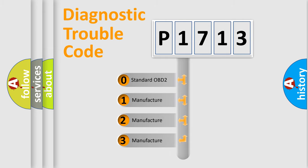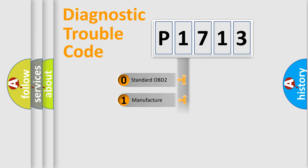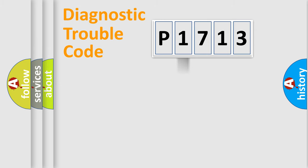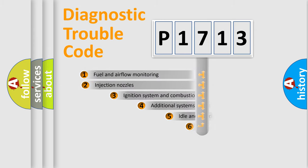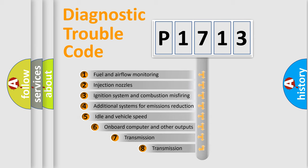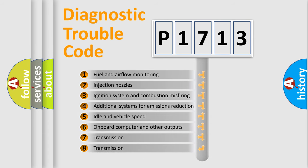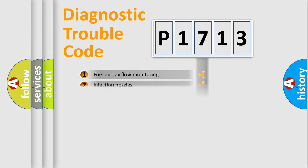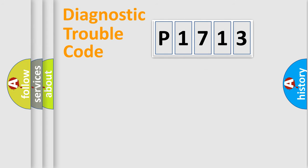If the second character is expressed as zero, it is a standardized error. In the case of numbers 1, 2, or 3, it is a more specific expression of the car-specific error. The third character specifies a subset of errors.